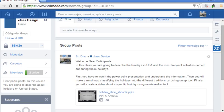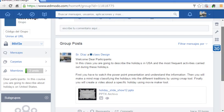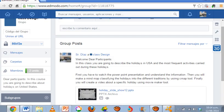Here is the information on what they have to do. First, you have to watch the PowerPoint presentation and understand the information. Then you will make a mind map classifying the holidays into the different traditions by using the CMAP tool. And finally, you will create a video about a specific holiday using the Movie Maker tool. Here I send them a PowerPoint presentation with the information they need to work.